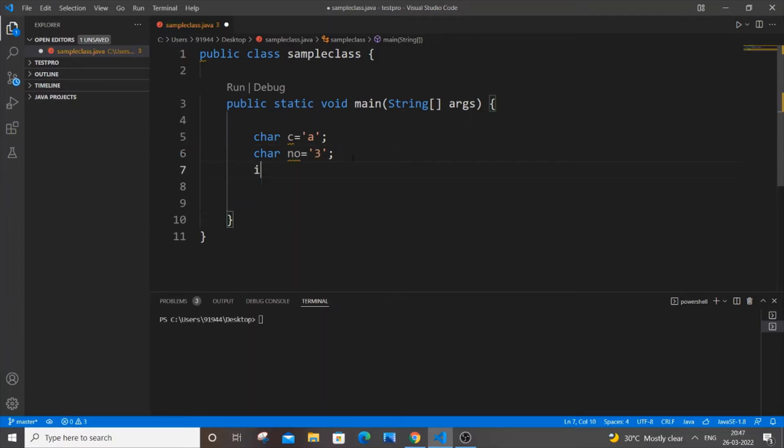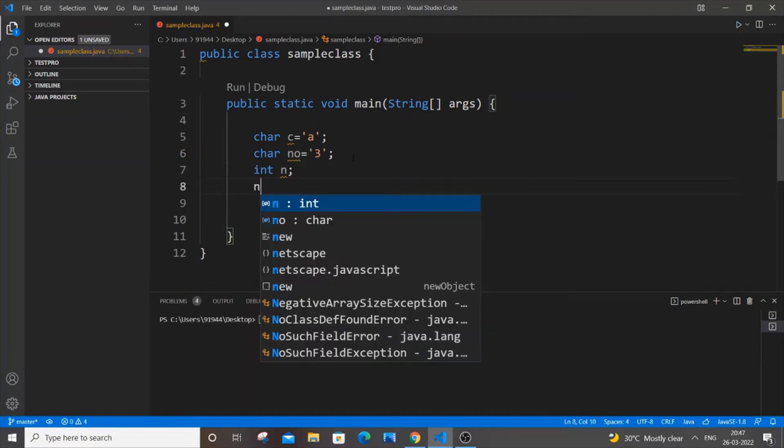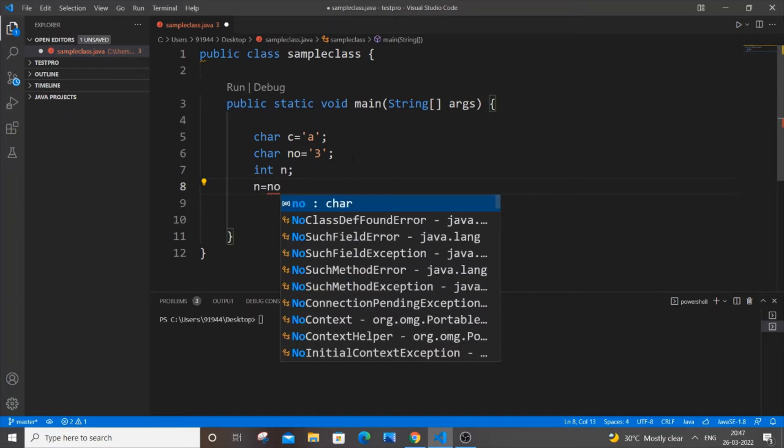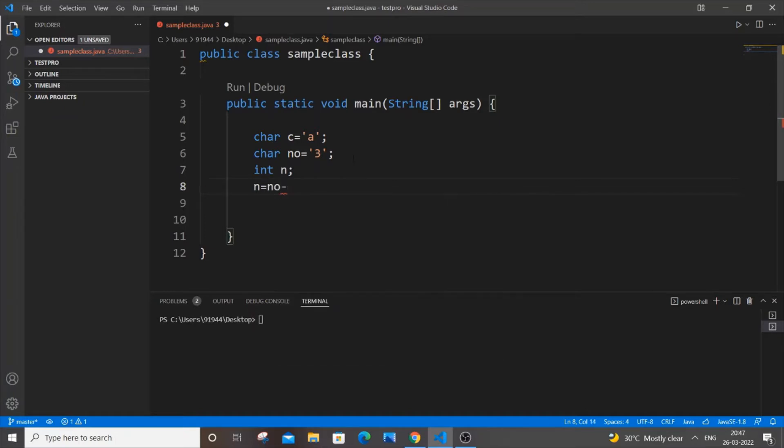It's going to be int n, and n equal to our character variable here - it is number minus zero within single quotes. This will basically convert our char number 3 into int type.